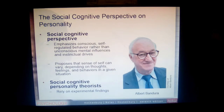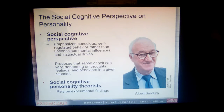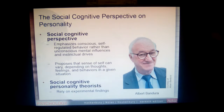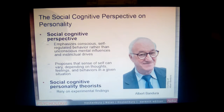The social cognitive perspective is really emphasizing — and Albert Bandura was a big proponent of this — looking at conscious self-regulated behavior, not looking at unconscious mental influences or instinctual drives. They believe our sense of self depends on our thoughts, behaviors, and feelings based on the situation we're in, and who we feel we are may be situationally dependent.